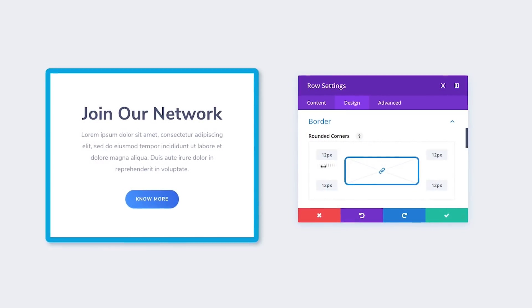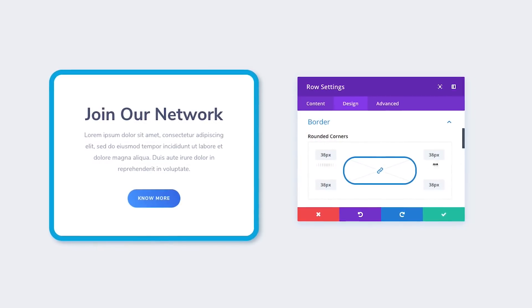Today, Divi's Visual Builder gets even faster and more intuitive thanks to a collection of interface improvements that will greatly enhance your website building experience. While developing Divi as a web design tool, we look for every opportunity to improve the way you interact with content on your page and to enhance your creative process. Today's new features do just that.